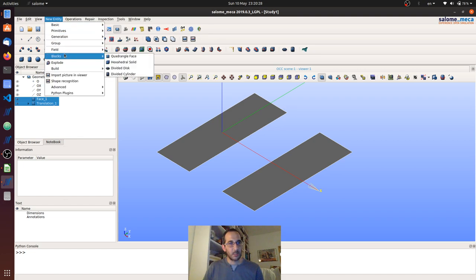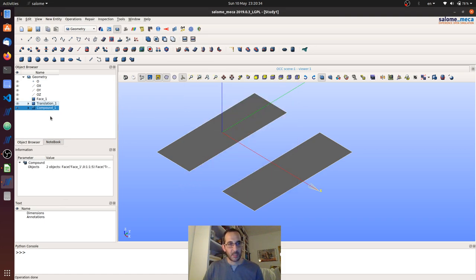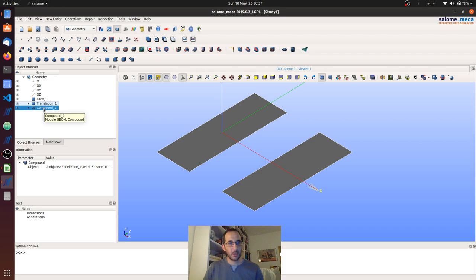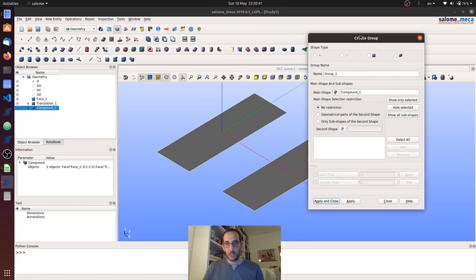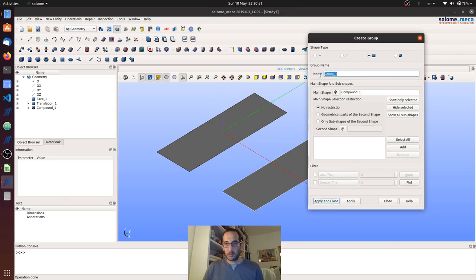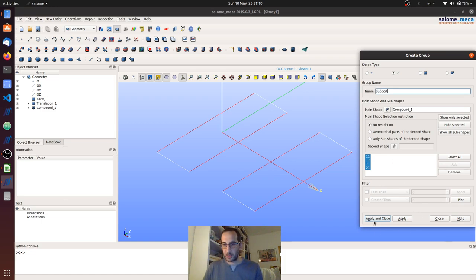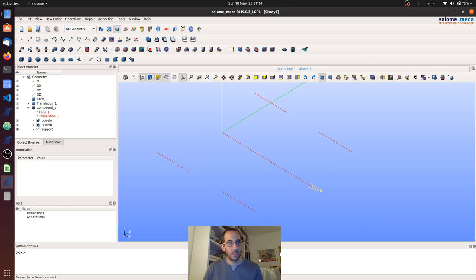Then I'm going to create a compound — this will be the final object. Then we have to create the groups. I'm going to call the first one Panel A, and the second panel Panel B, with equivalent material. Then I'm going to select the supports with shift — you can select multiple supports. Let's call it support, apply and close. And this is our structure.